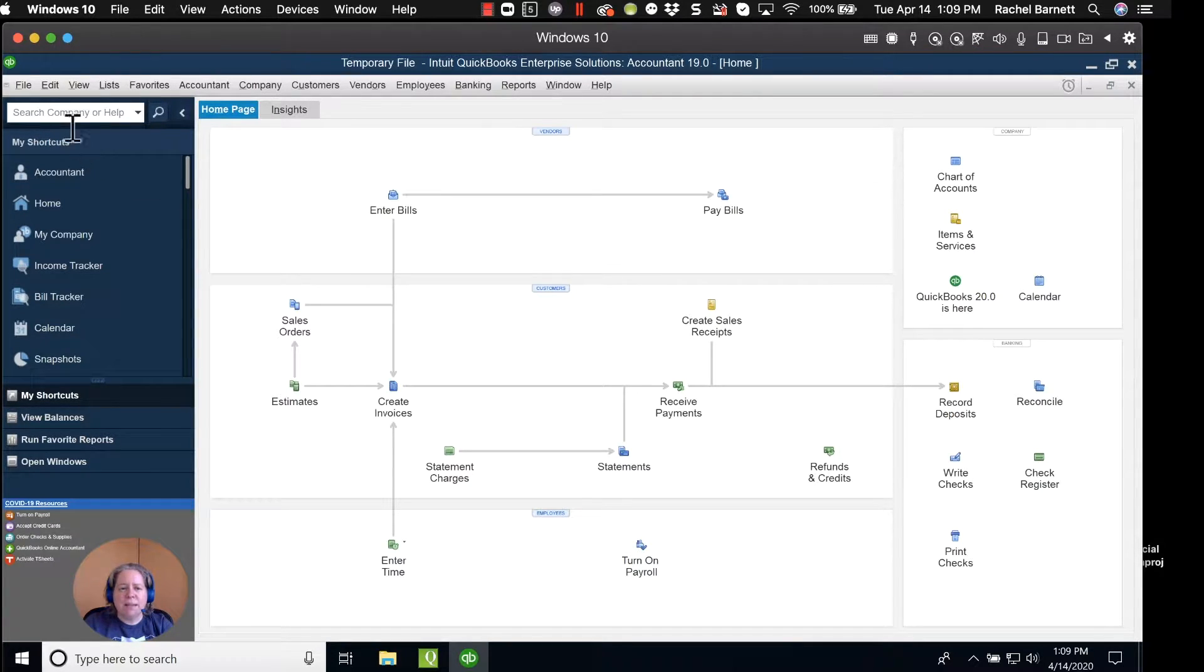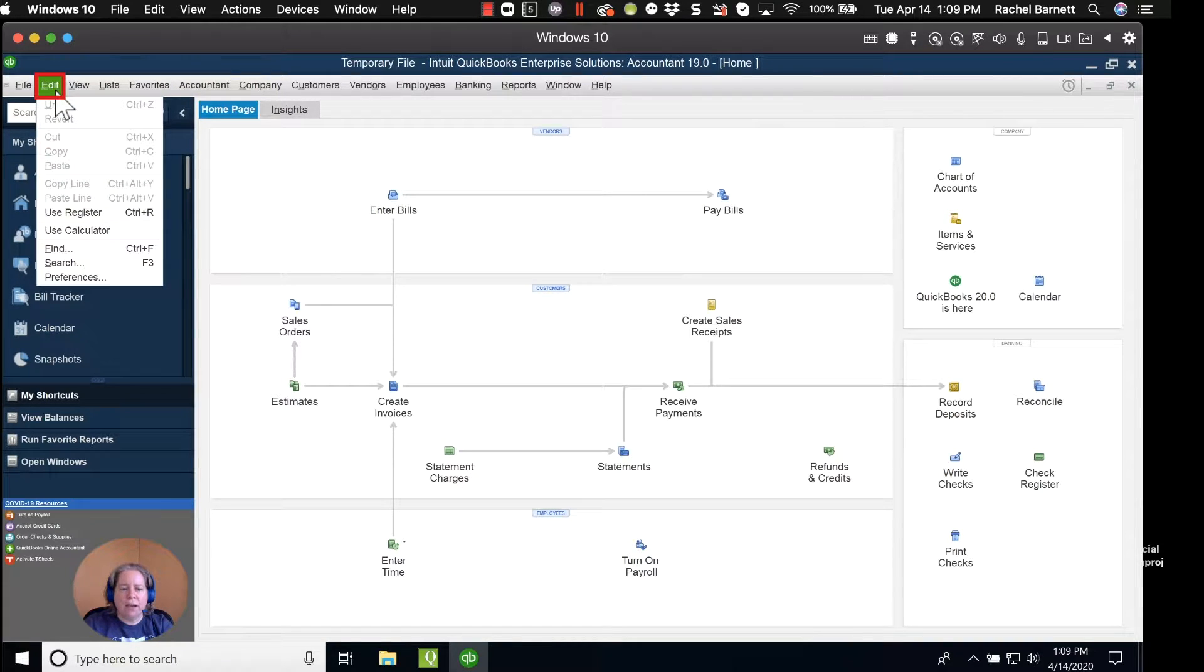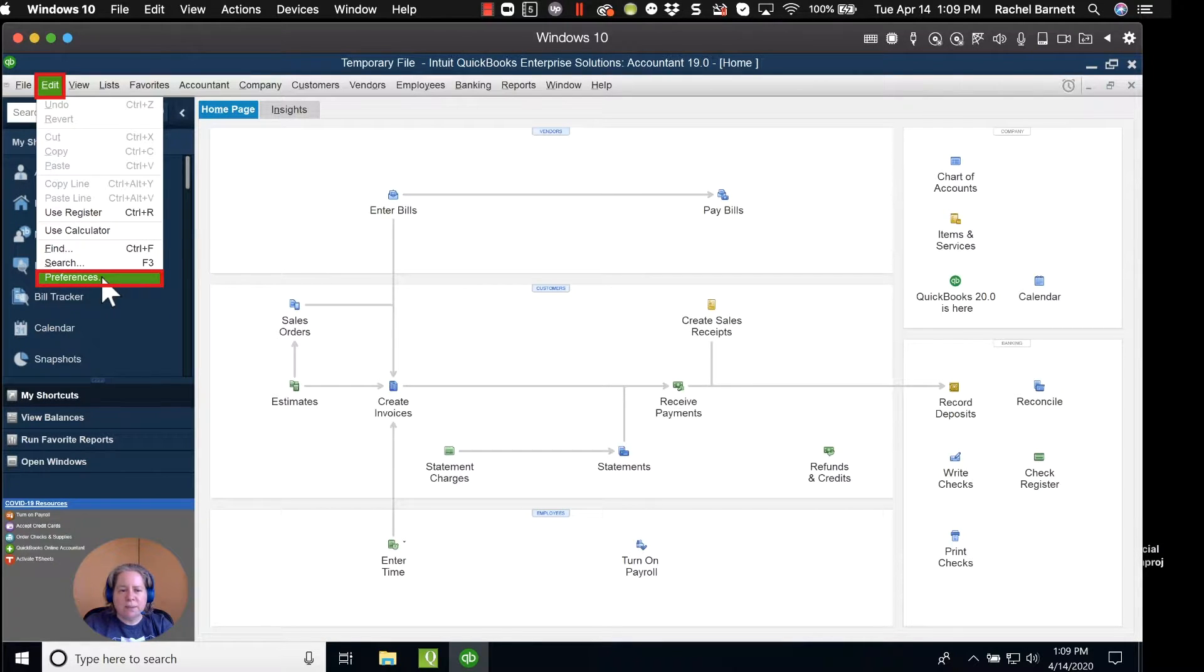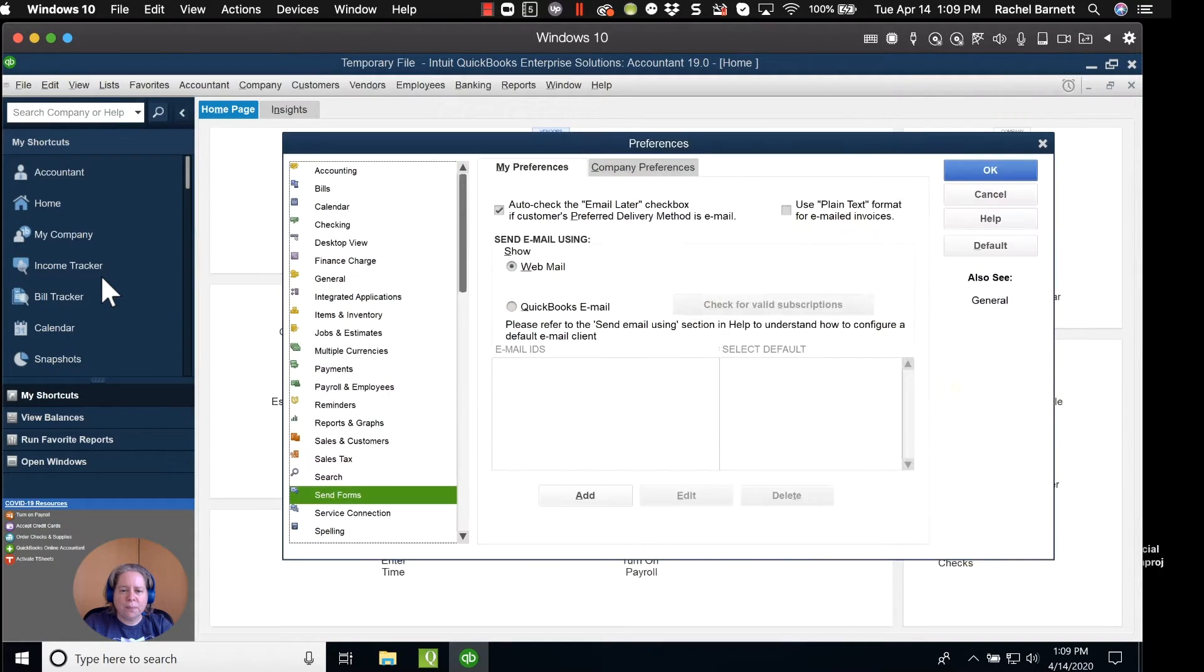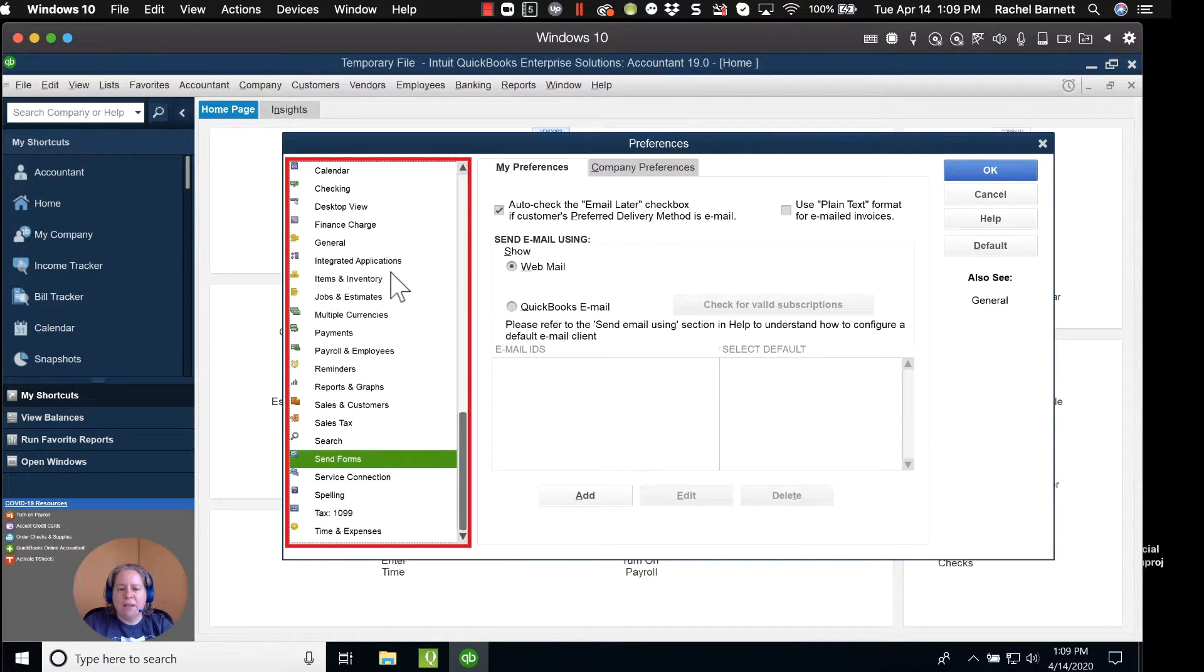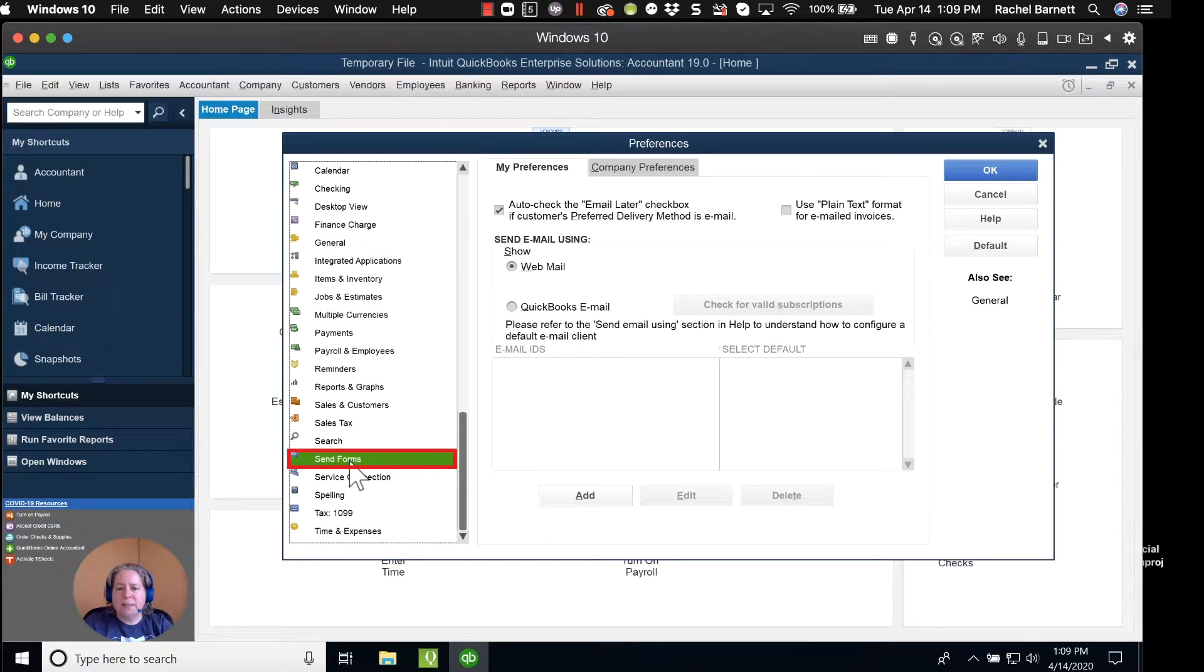To add the email address, I'm going to go to the upper left-hand corner and click on the word Edit. I'm going to go to the bottom of my list and click on the word Preferences. It's going to open up a list of preferences. On the left-hand menu, I'm going to scroll down and select Send Forms.